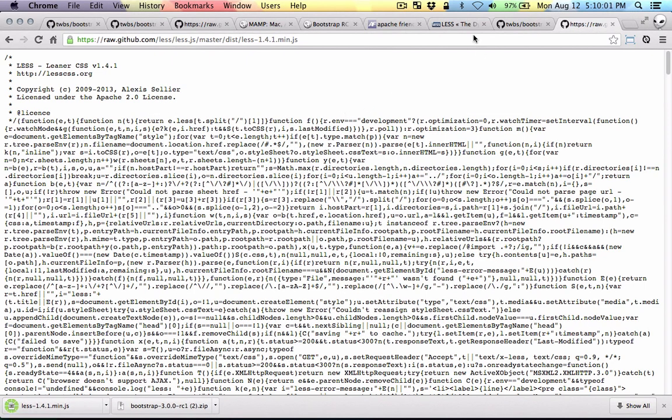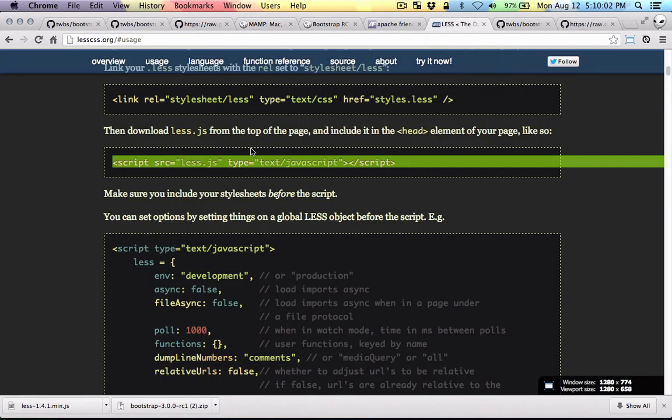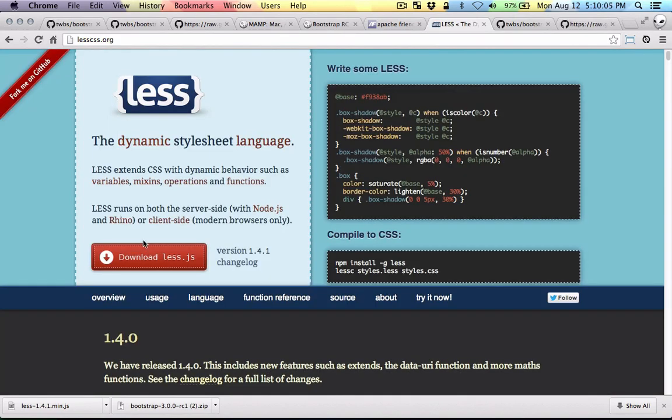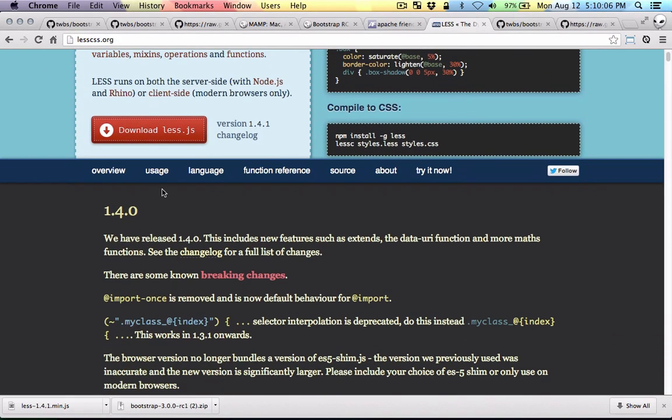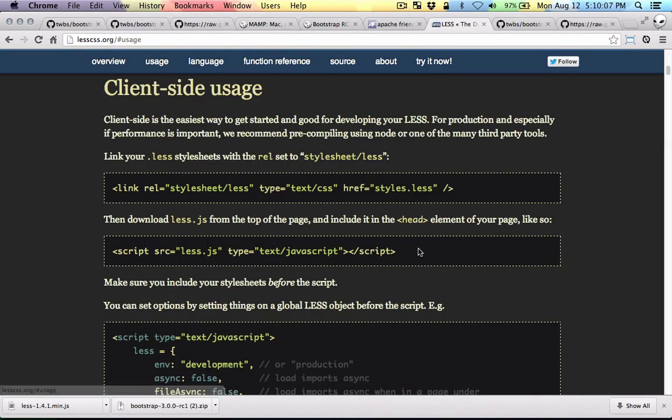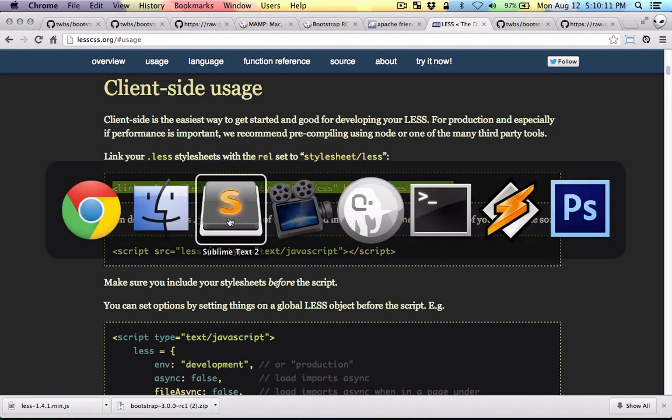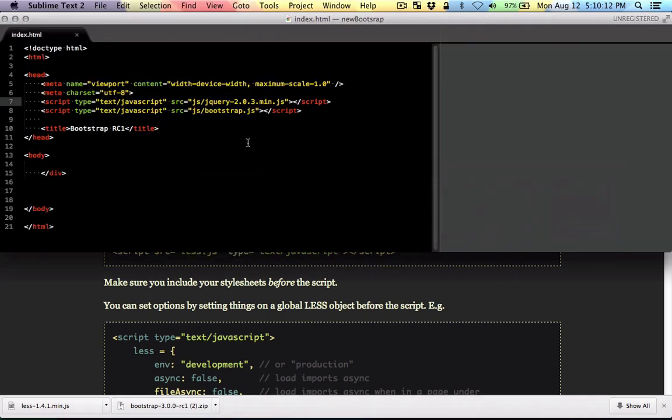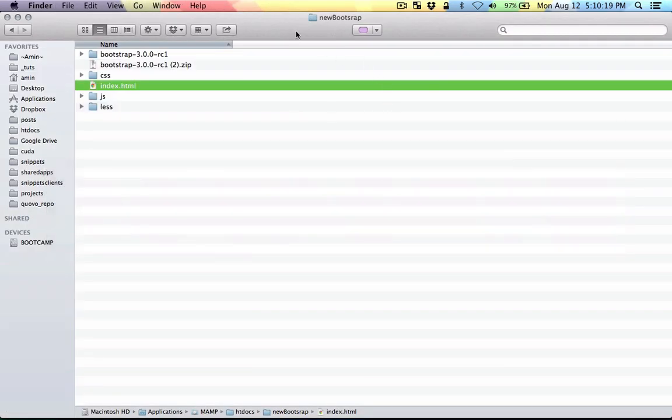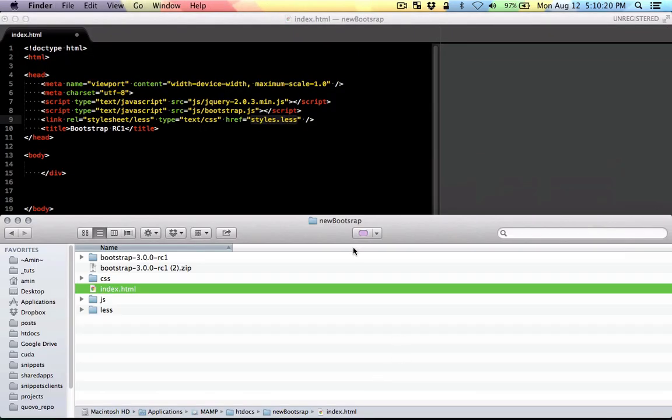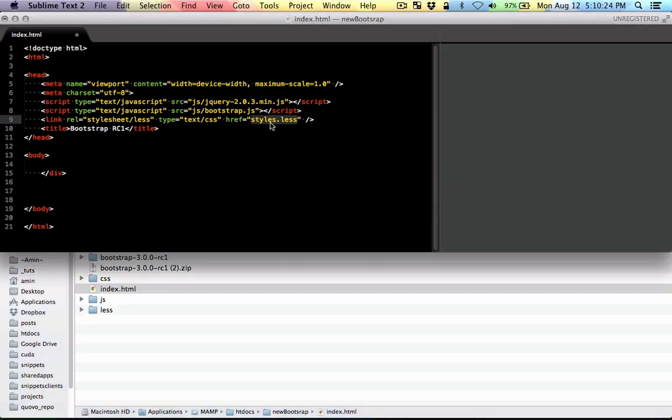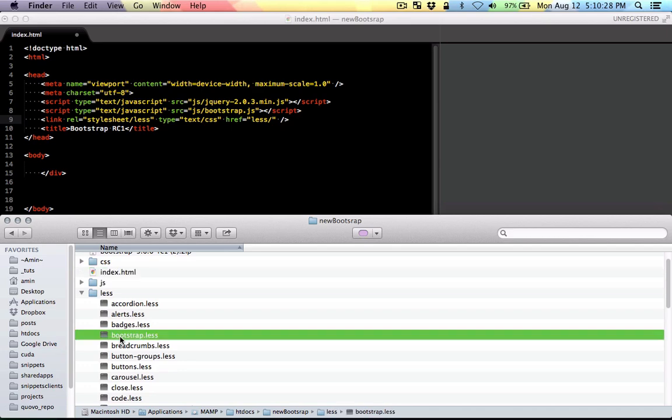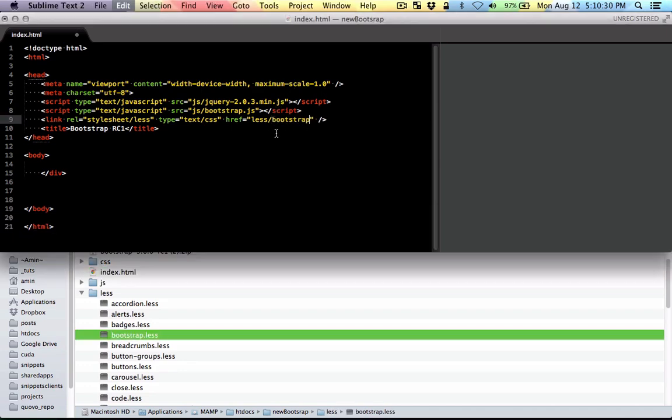Now if you go to documentation here in lesscss.org, in the usage section it will tell you what to do. First you need to add the link. So let's put that here. We just need to adjust for the reference here. If you look in the project, the file is in less. So less, and there's a file there called bootstrap.less. I'm just going to put it here.